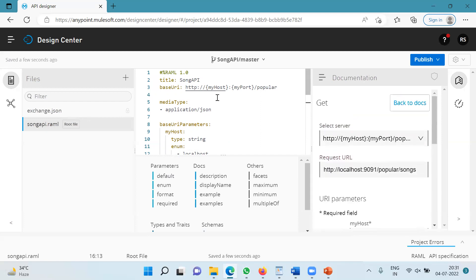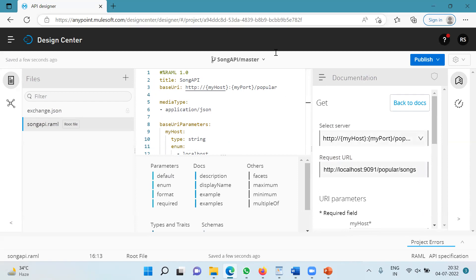So this is the way the base URI will change. Now if you publish this to exchange, you can do the same thing as you have seen here at the right-hand side. So hope this helps. Thank you.